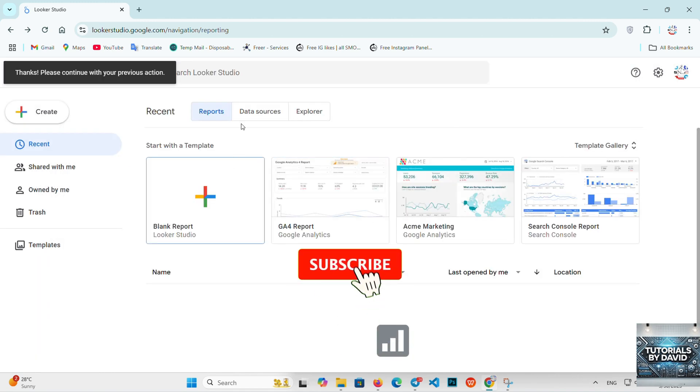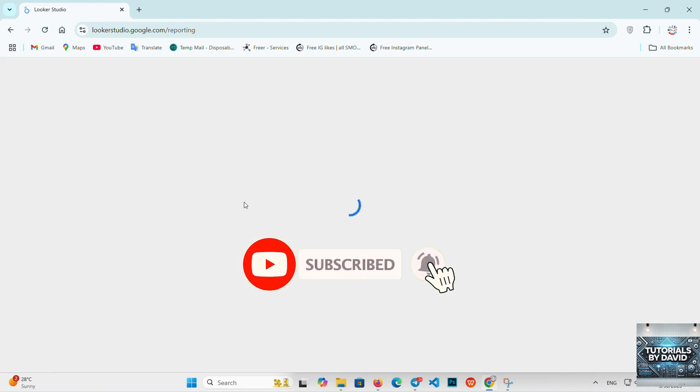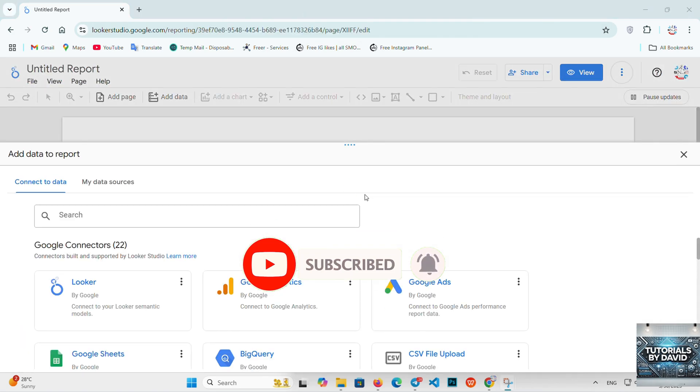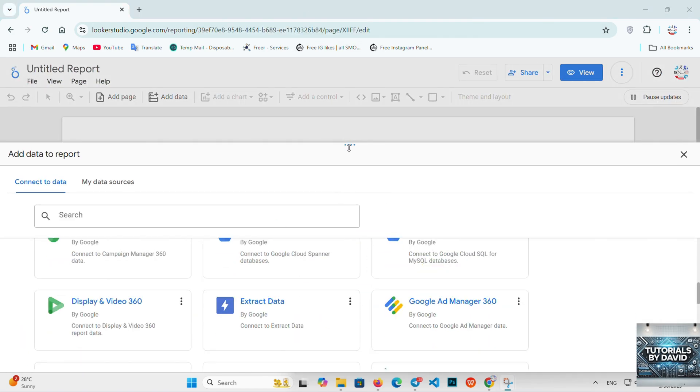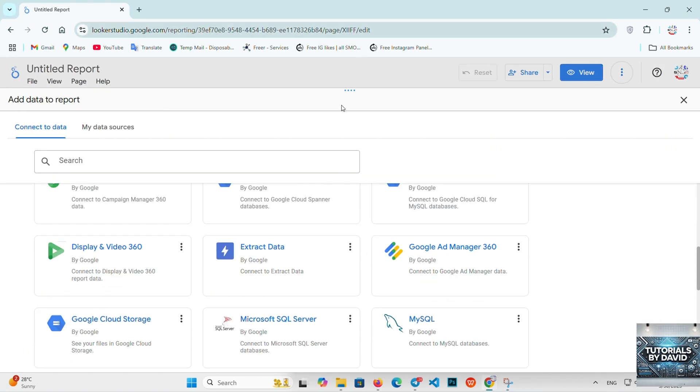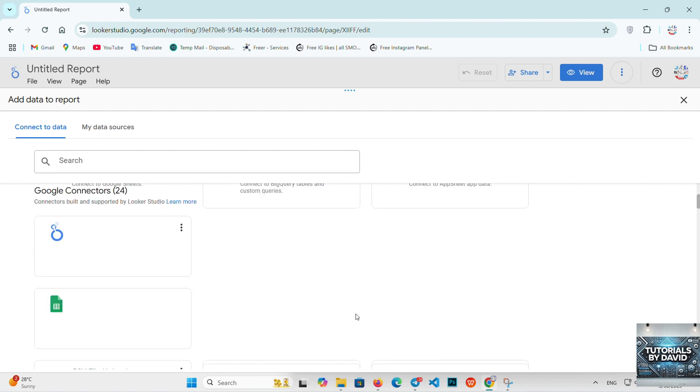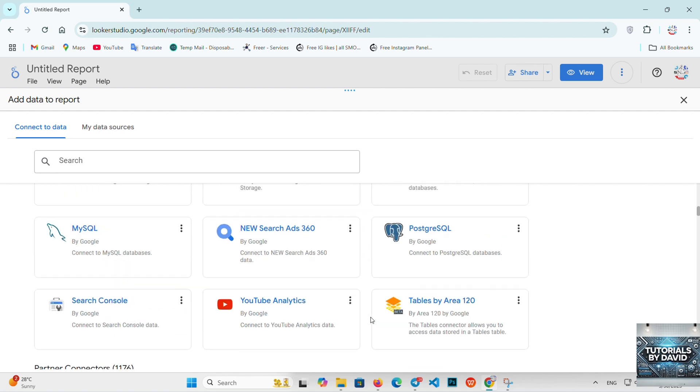Google Data Studio offers a variety of connectors including Google Sheets, Google Analytics, and many others. It's great for individuals or small teams that want to quickly turn their data into clear visual insights without a steep learning curve.